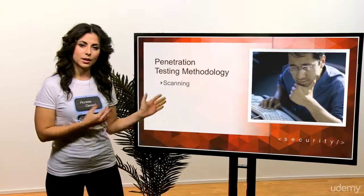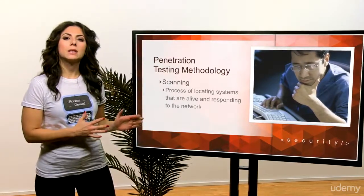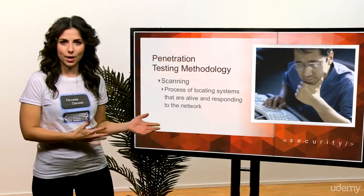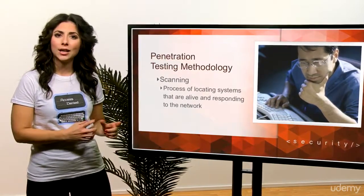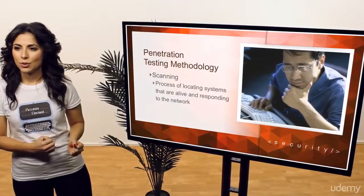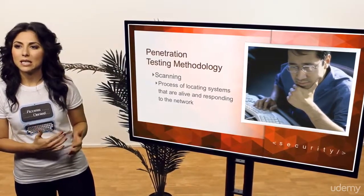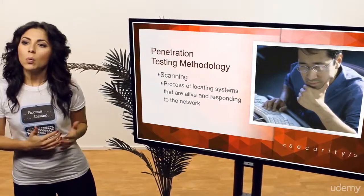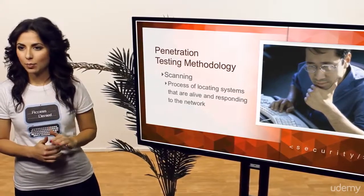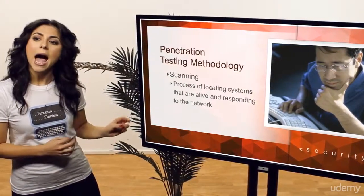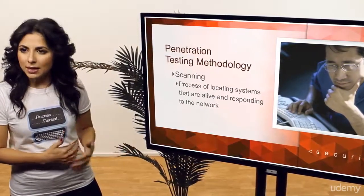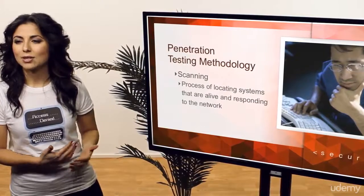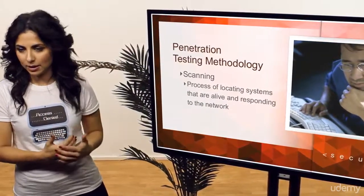Scanning is the next step. In a scan, we try to locate the systems that are live and responding on the network. Ethical hackers use scanning to identify target systems' IP addresses. Scanning is also used to determine whether a system is on the network, and is it available. We can use scanning tools to find out IP addresses, types and versions of operating systems, applications and services running on a computer, assuming they are open to the outside world, or if the ports are open to listen to.